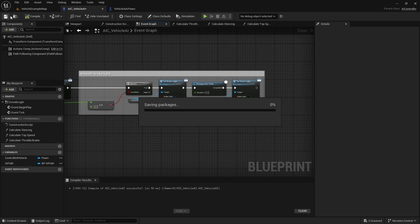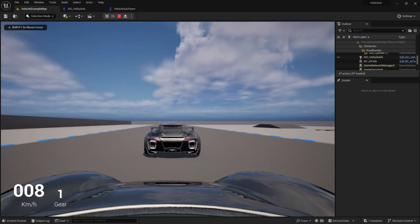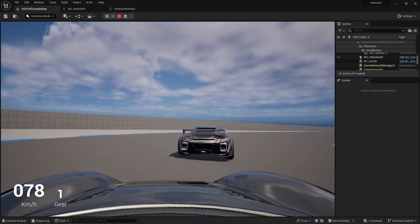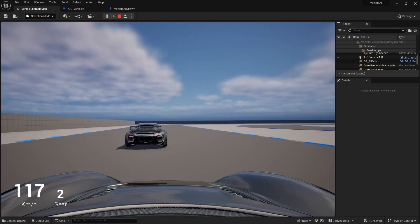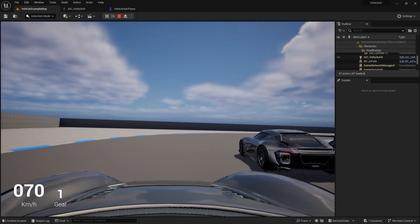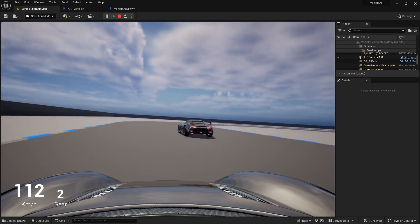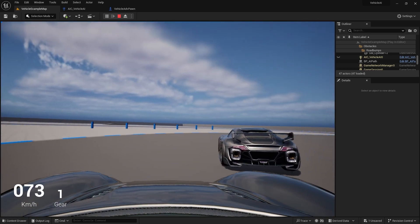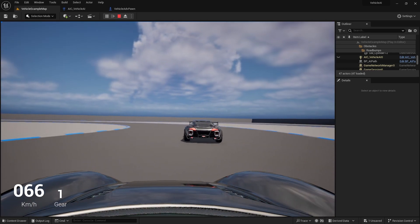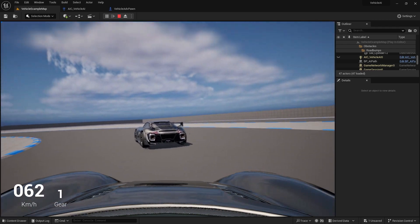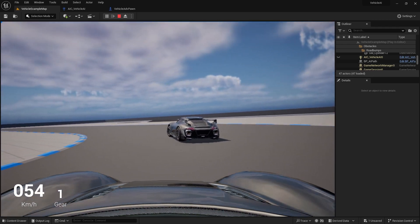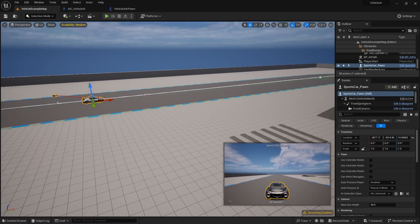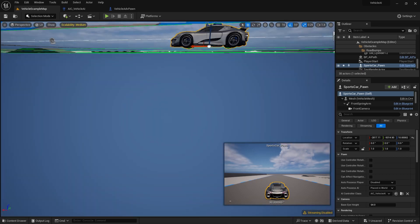Compile, save, and go to the Vehicle Example Map to test. Press Tab for first person view — we can see the AI brakes and the light turns on, working perfectly fine. The brake light turns on at the corners, looks smooth, and works perfectly.